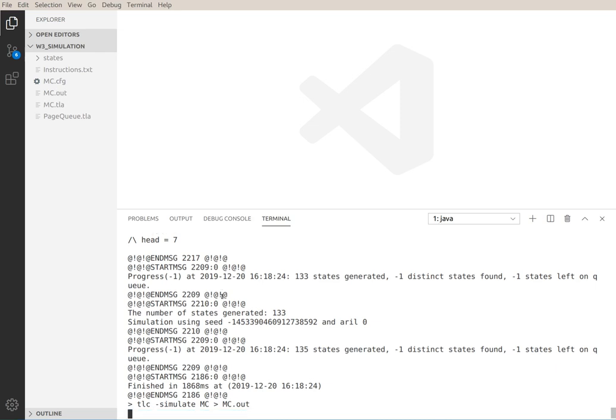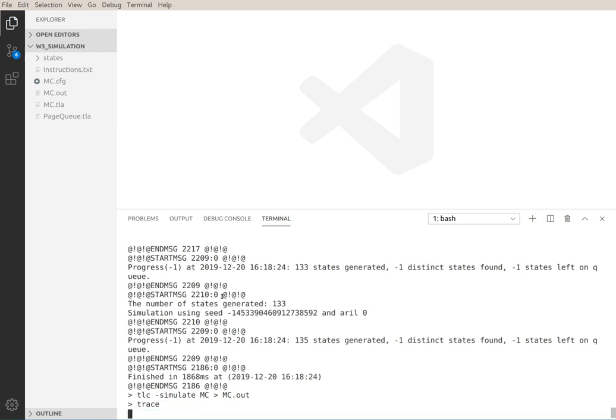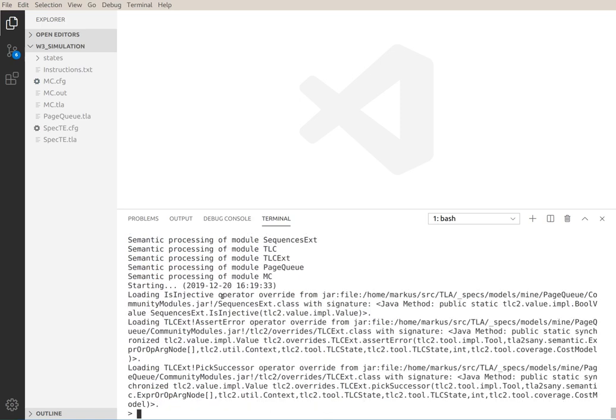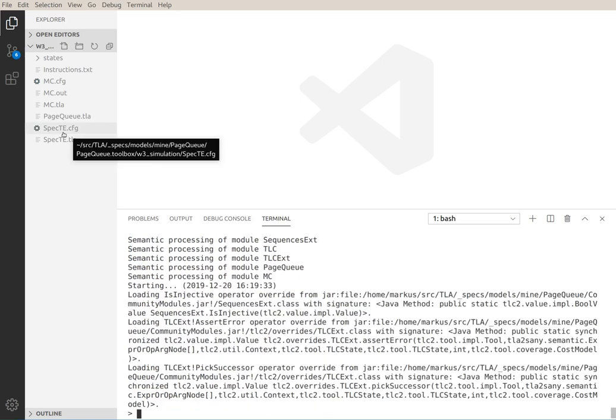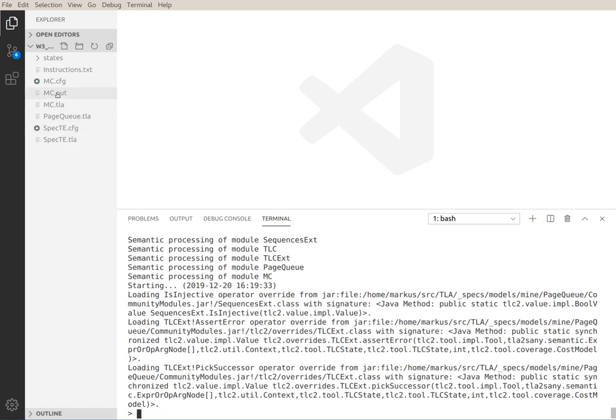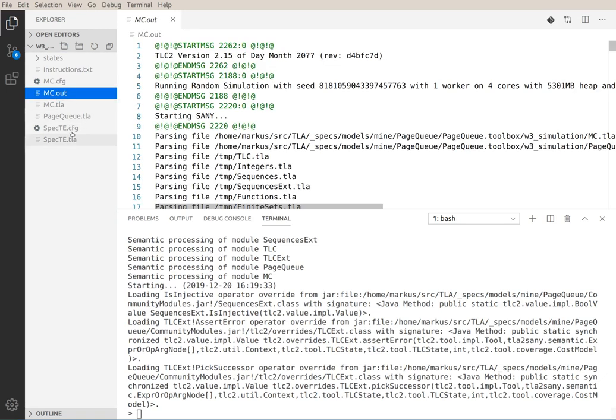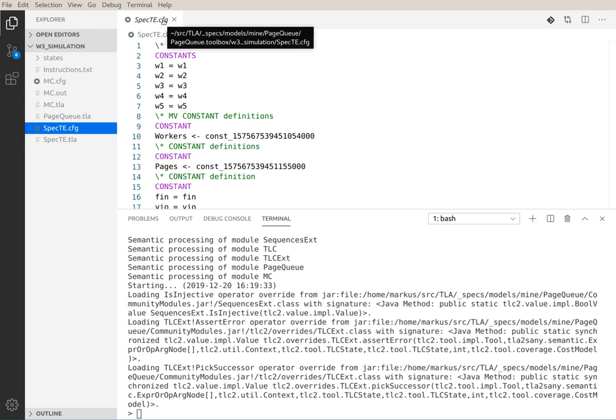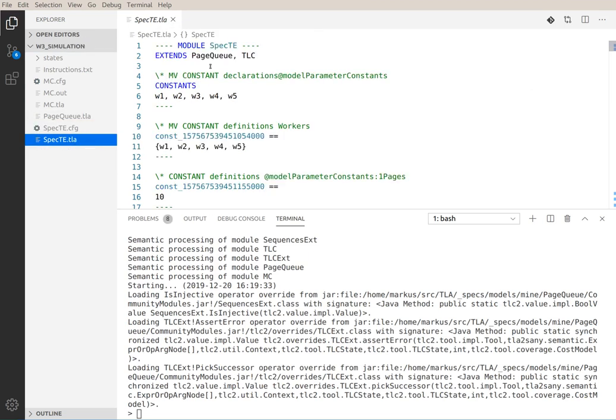So let's simulate this again, but this time piping it to MCout. Now we convert, and this is the new part, we convert this into the spec.te file. Since I named it MCout, trace doesn't require additional parameters. It will just automatically select MCout and it generates the spec.te, cfg and the spec.tla.